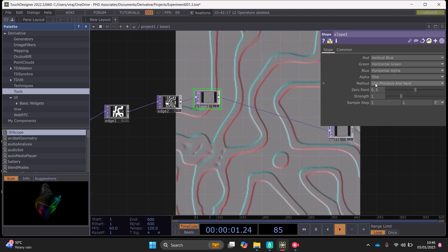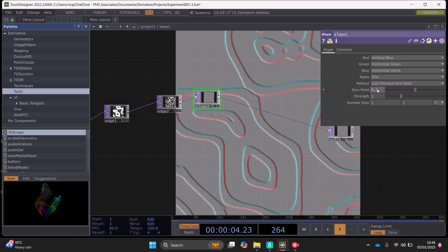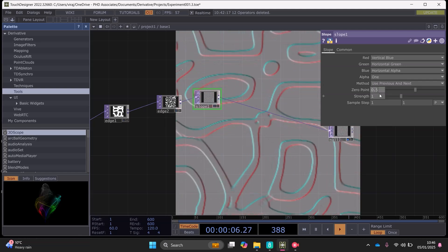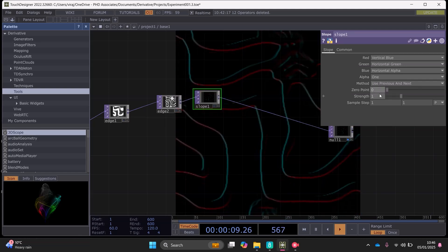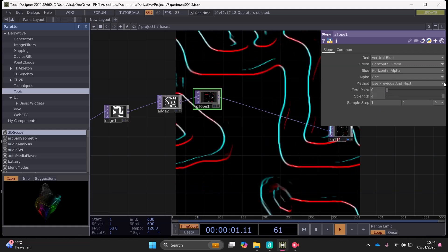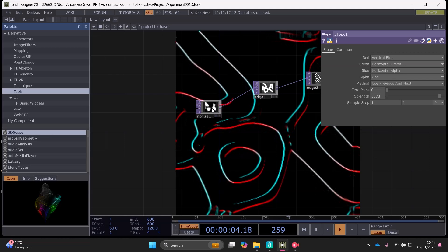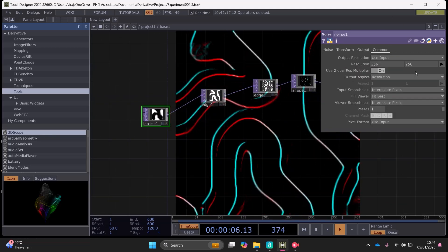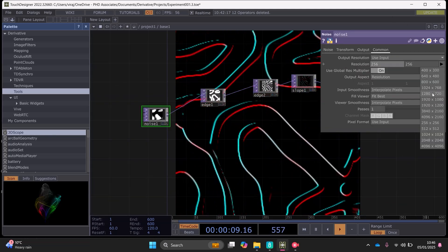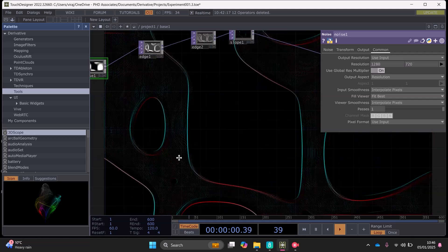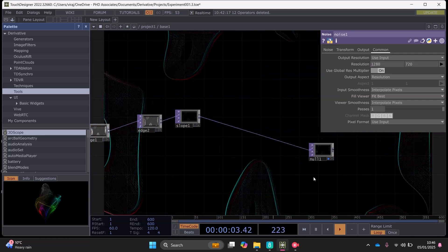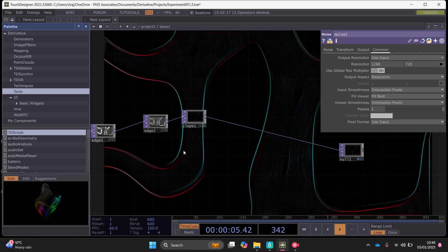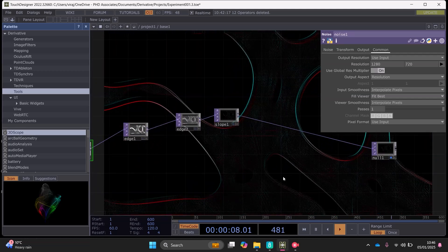We can leave these two as default, the alpha method we don't need to change. Zero point we can change that to completely put that to 0 and then we can bring the strength up like this. And I think at this point it would be good to set the ratio to something a little bit more pleasant. So already it's starting to look like the final thing.